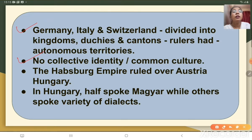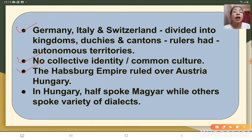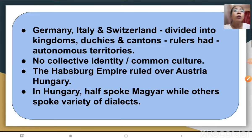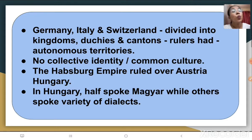The Habsburg Empire ruled over Austria-Hungary, including the alpine regions of Tyrol, Austria, the Sudetenland and Bohemia. In Hungary, half of them spoke the Magyar language while the other half spoke a variety of dialects. The only tie binding these diverse groups together was a common commitment or loyalty towards their emperor. Looking at such vast diversity, infusing a sentiment of nationalism among the European population was one of the biggest challenges.